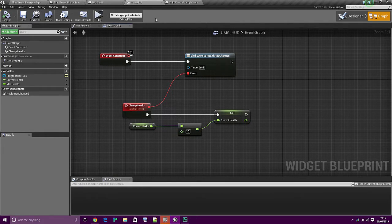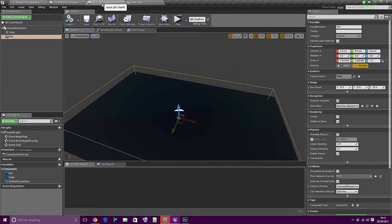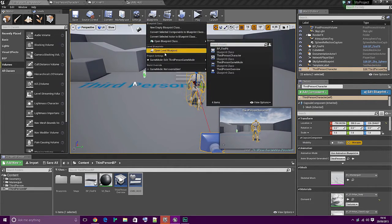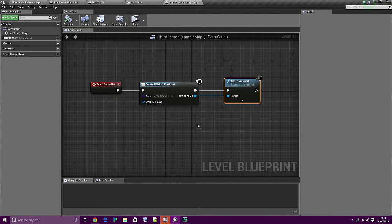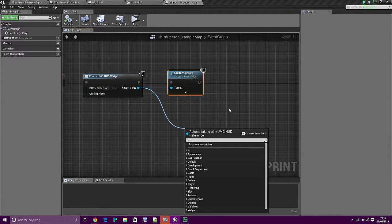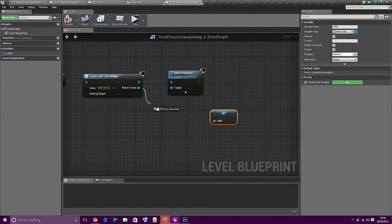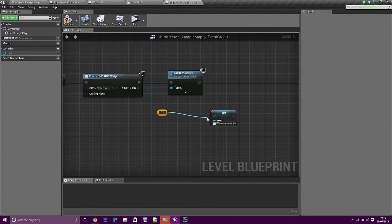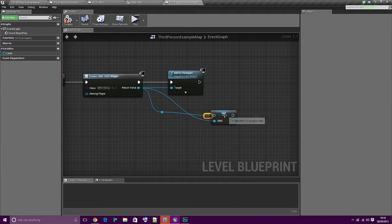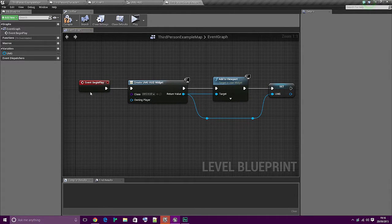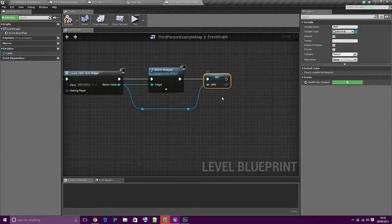So what we're going to have to do now is go back to the third person character. Where it says 'I have been hurt', I haven't thought of this for this example - when you've gone into the level blueprint and created the widget and added it to the viewport, we're going to drag from the return value and promote this to a variable and call it UMG. You'll see why in a moment. So basically: when game starts, create UMG, add it to the viewport, and this is how we'll talk to the UMG.